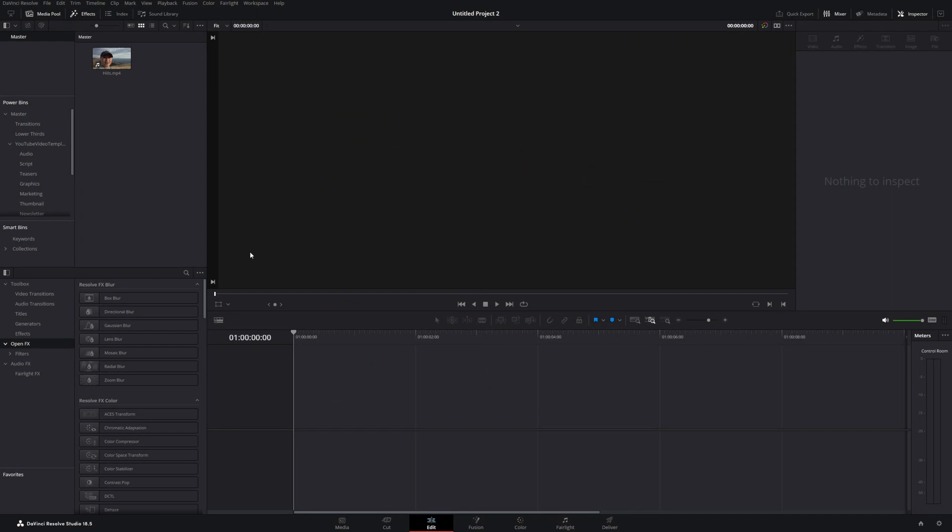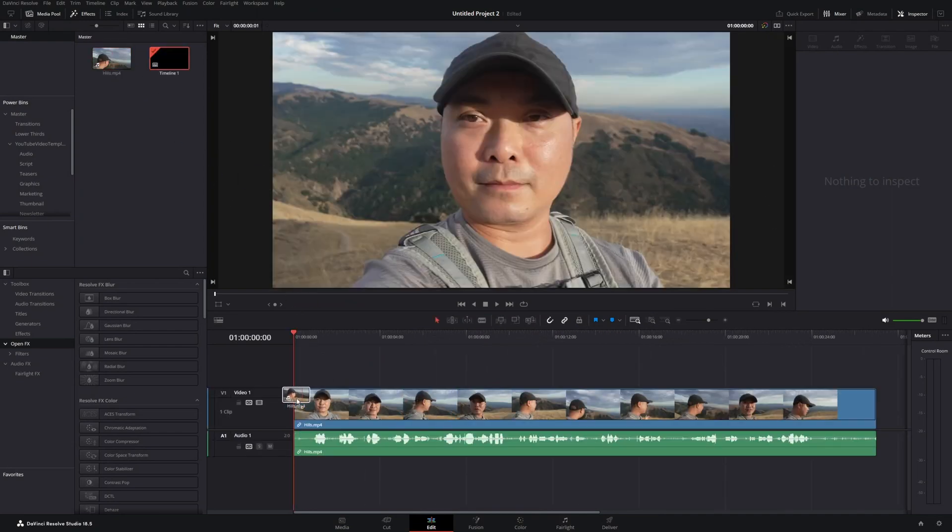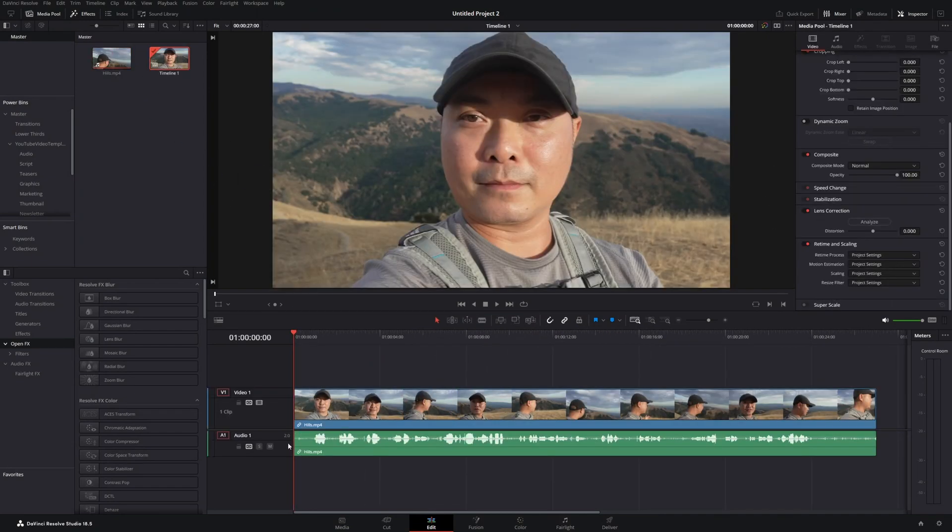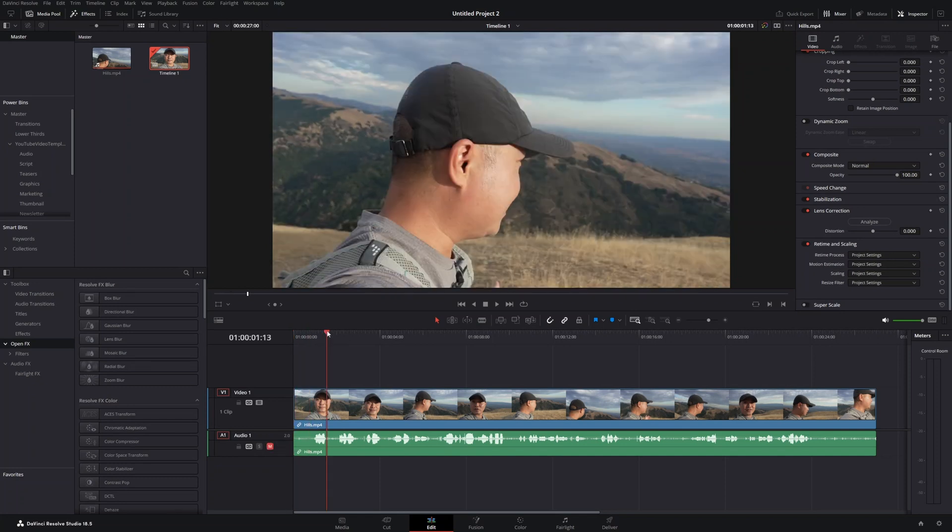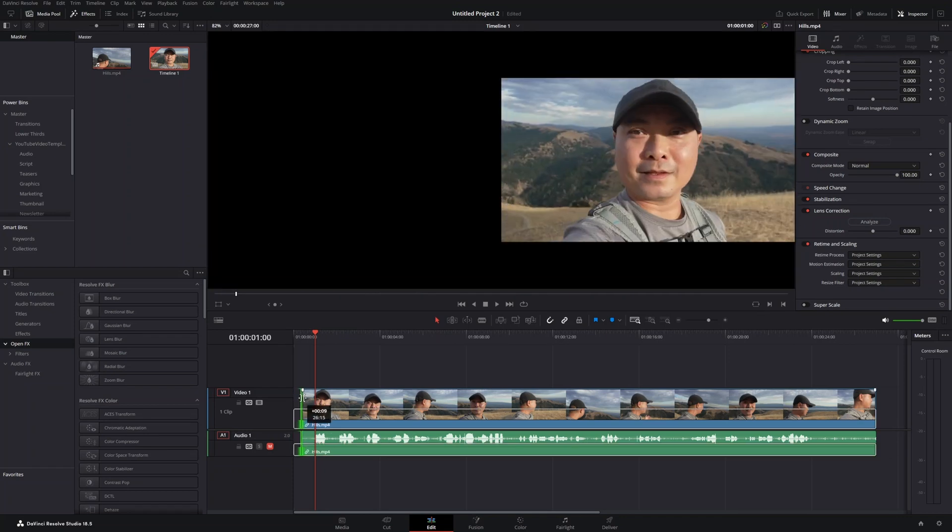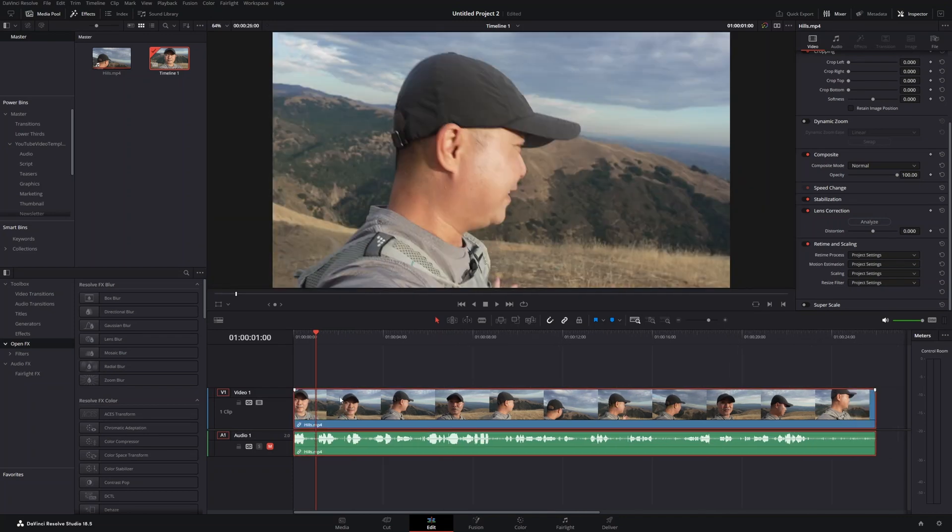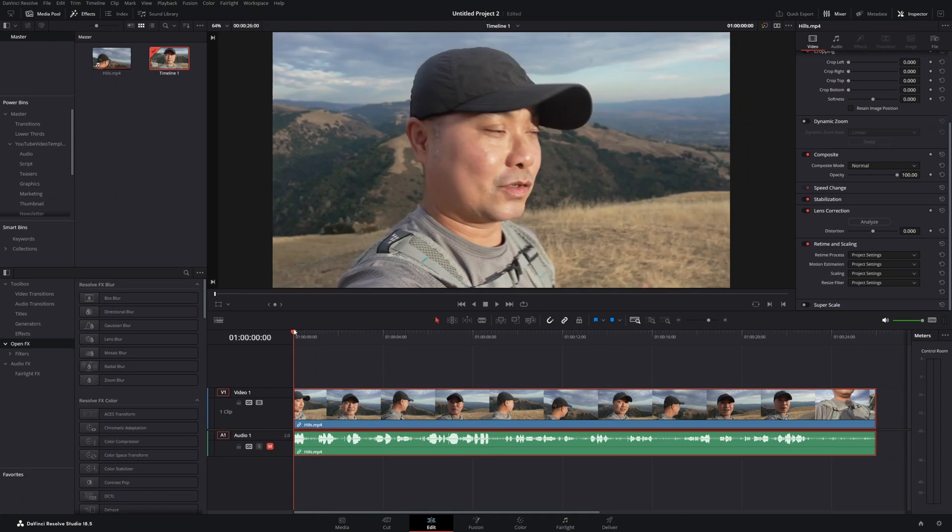Here we are in DaVinci Resolve. I'm going to drop my clip into my project timeline. As you can see, this is a standard widescreen video. If you want to set this to vertical video, let me show you the previous way you would do this.